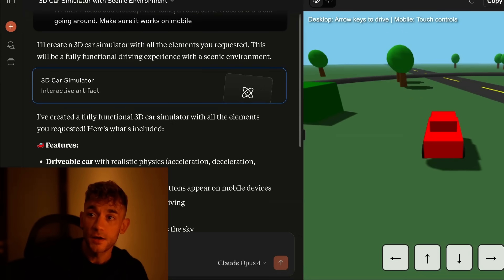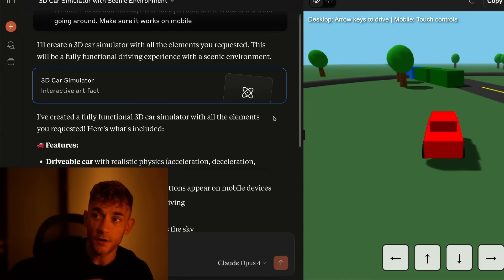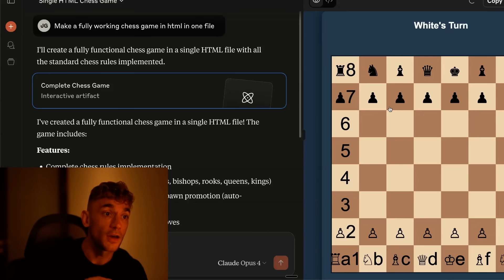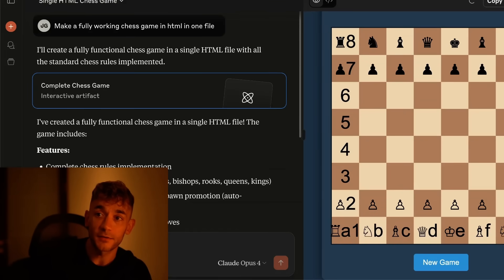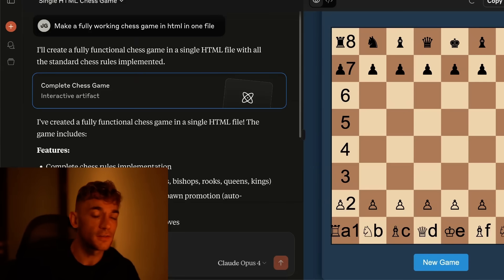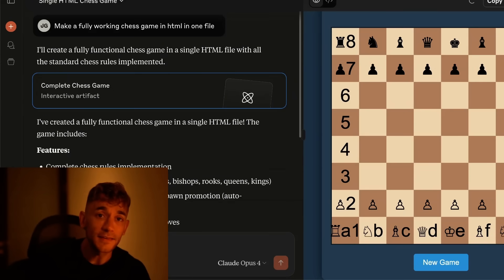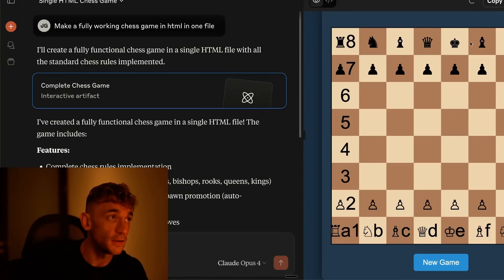So today we're going to be talking through the exact step-by-step process to code anything with Claude 4. I'll show you how you can build with it, what you can build and test it to its limits, plus how to use it as an AI super agent that can browse your internet, complete tasks for you. You just tell it what to do and we'll get straight into it.